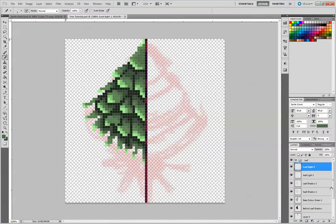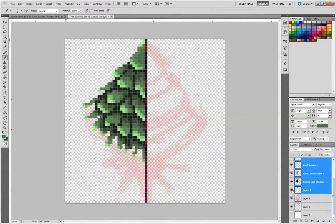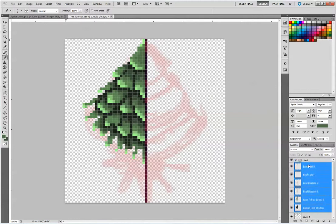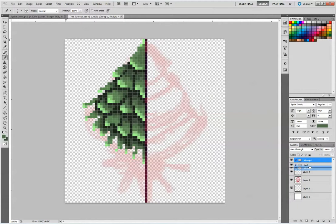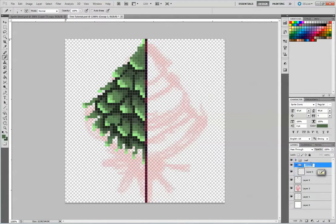We're going to select all of these layers — anything that's named — by pushing select, then drag and drop. Create a new folder, and this time it's going to be placed under 'leaves'. We're going to create a new layer within that and call this one 'tree trunk'.